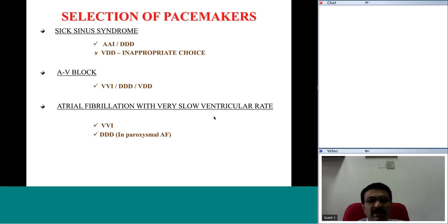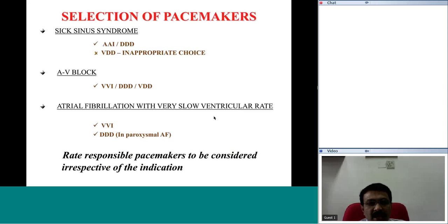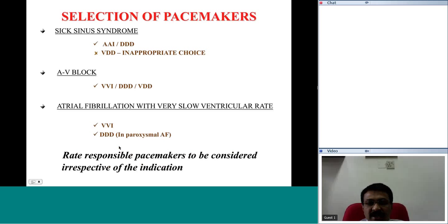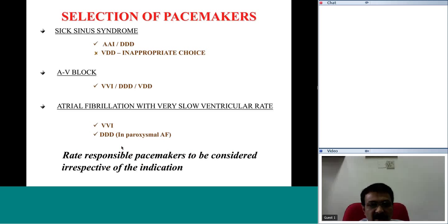Another indication could be atrial fibrillation with a very slow ventricular rate, wherein you may not require pacing the atrium and may usually choose VVI. But in paroxysmal atrial fibrillation, you may consider using VDD. It is essential to choose pacemakers which also have rate-responsive capability so that even while exercising, the patient does not have a fixed rate of pacing but can have an exercise-related increase in heart rate.